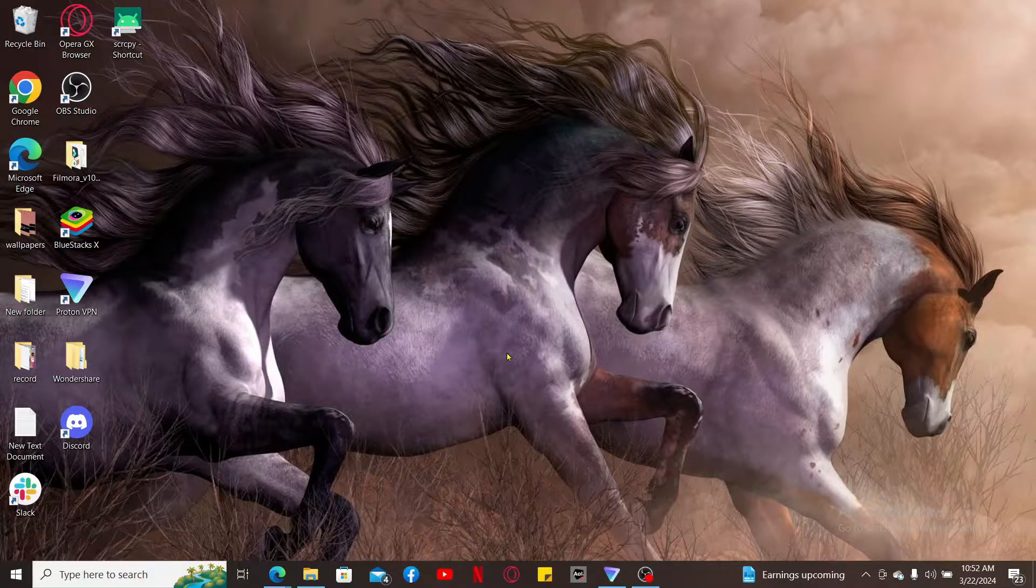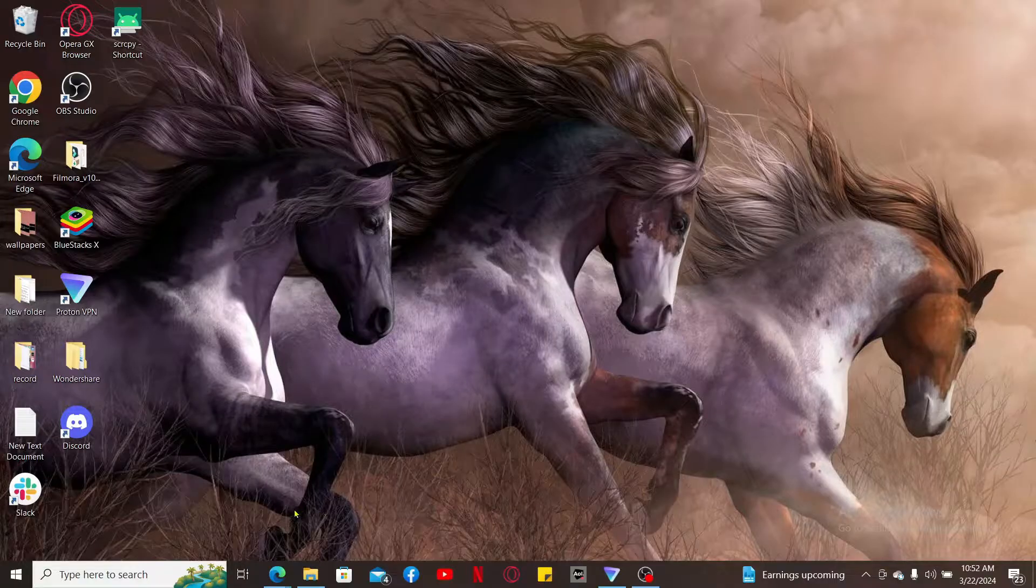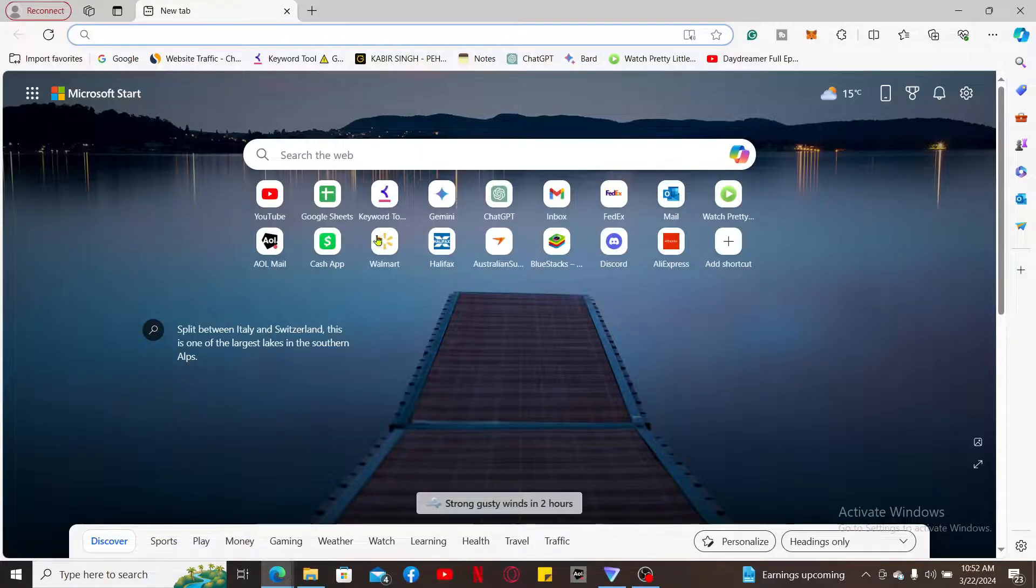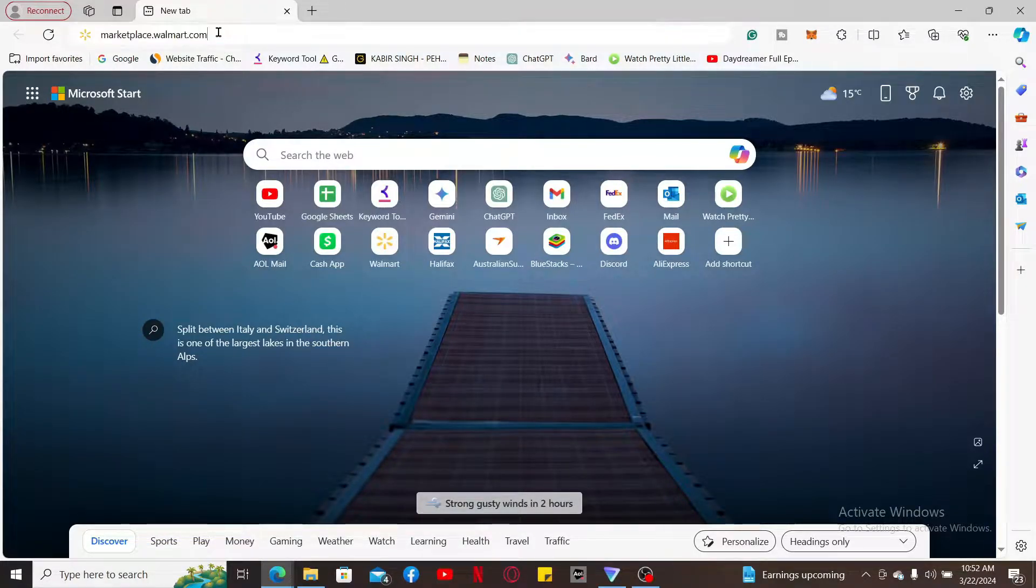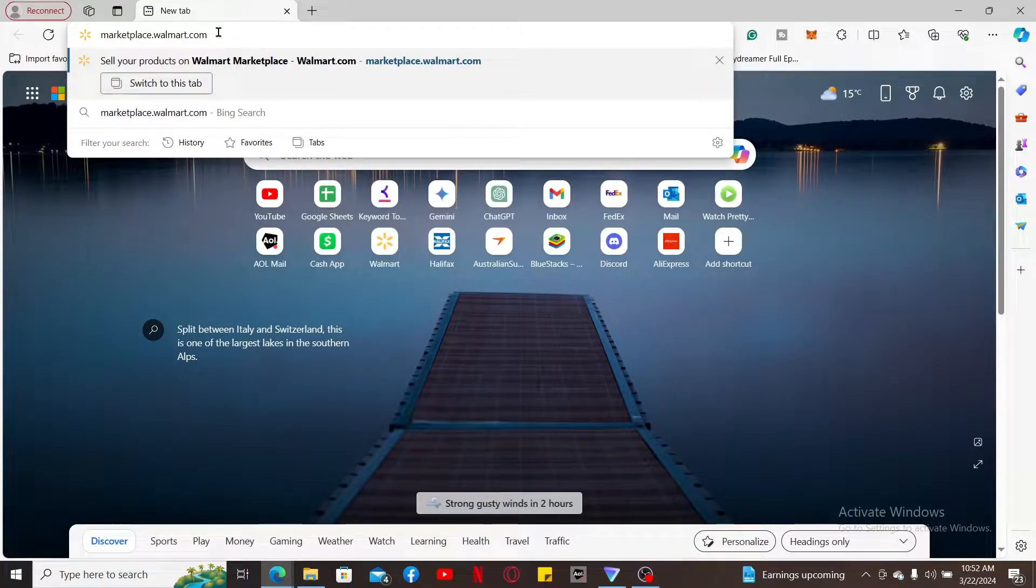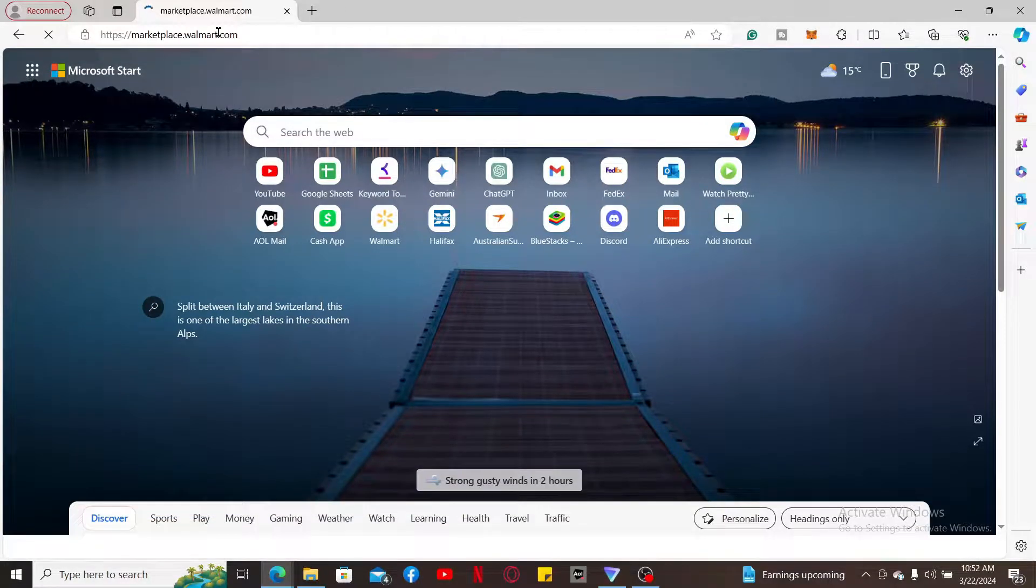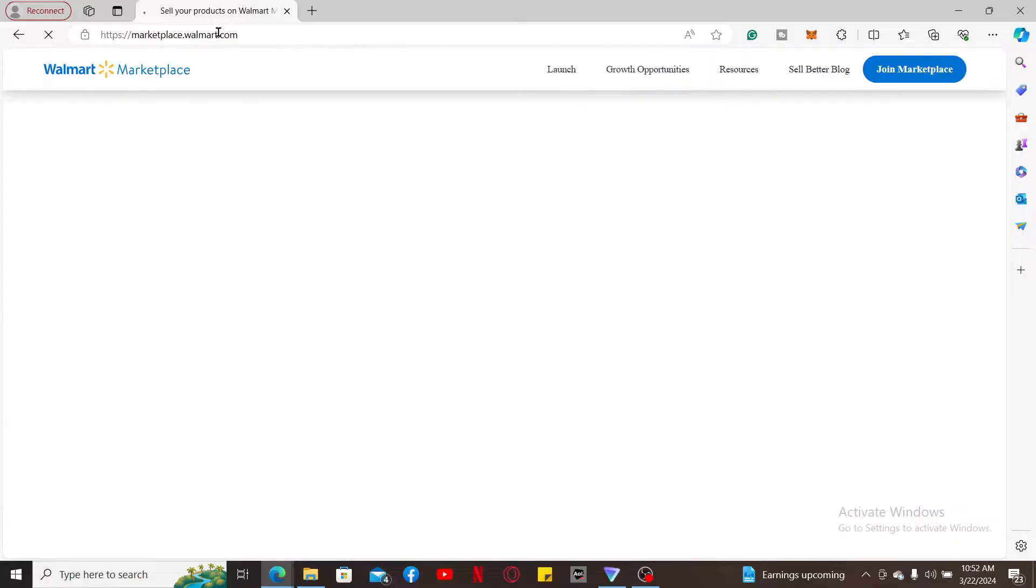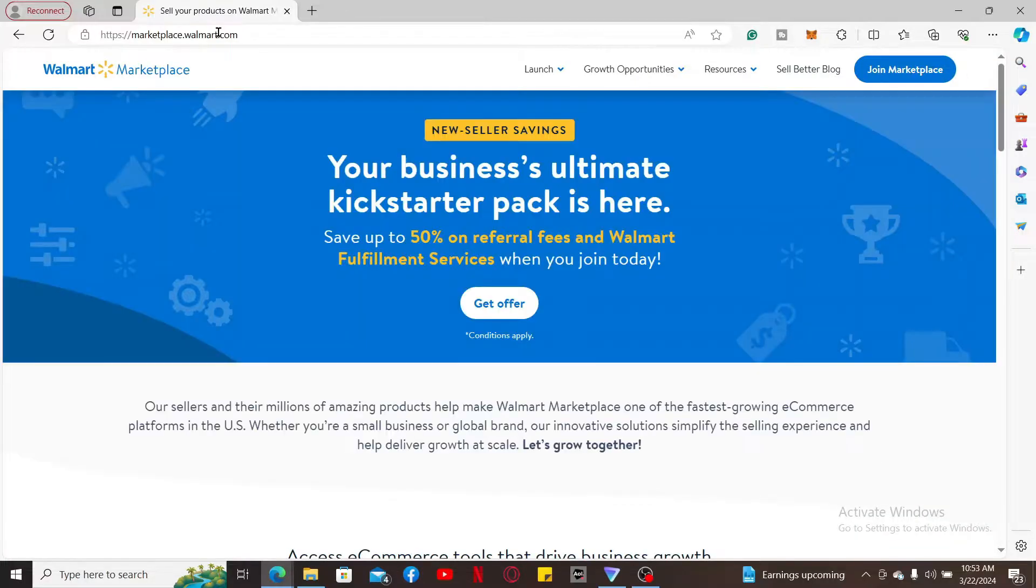Soon after you do that, go to the URL box and type in marketplace.walmart.com and press Enter on your keyboard to end up in the Walmart Marketplace website. Once you get to this page, click on Join Marketplace at the top right corner.